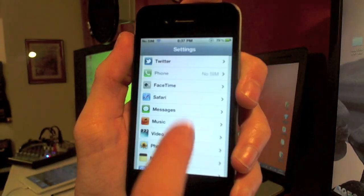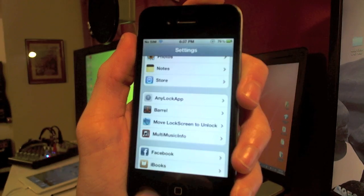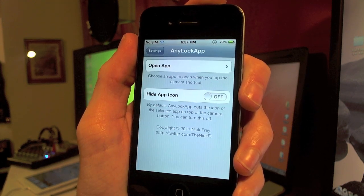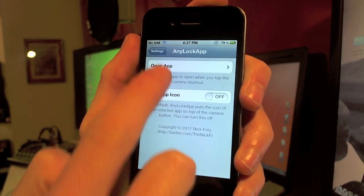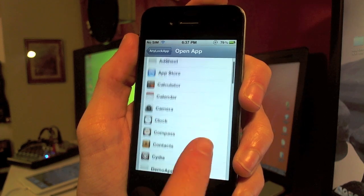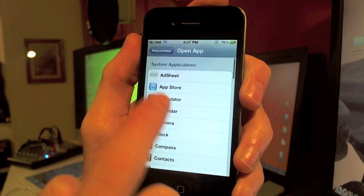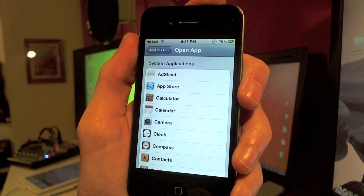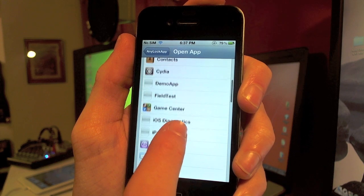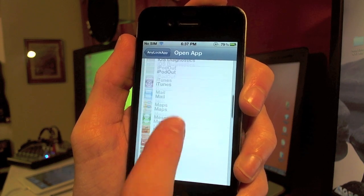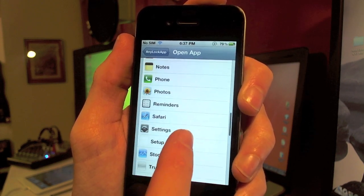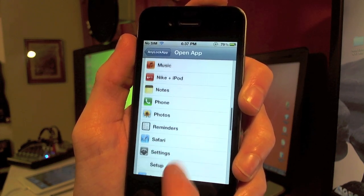Now let's take a look at the settings. Just navigate to your Settings and then click on AnyLockApp. There are a few settings in here. You can go ahead and click on OpenApp and the ones right here are your system applications — things like your clock, Cydia, mail, your phone, anything like that.